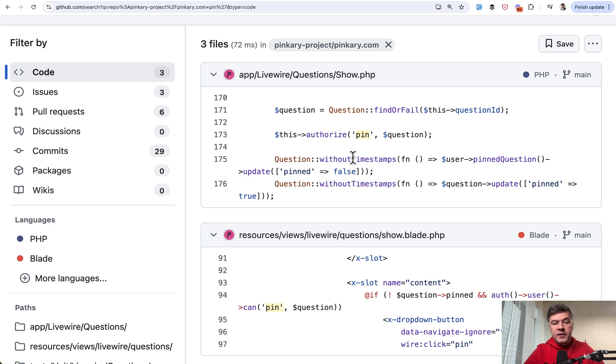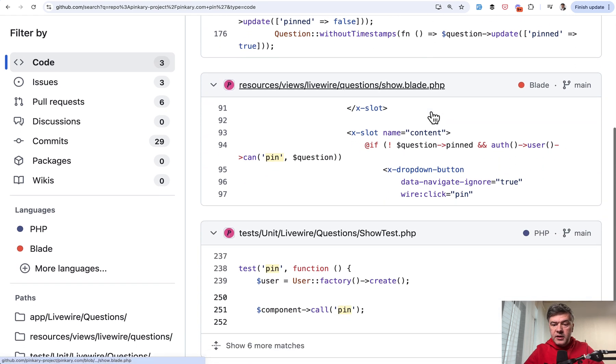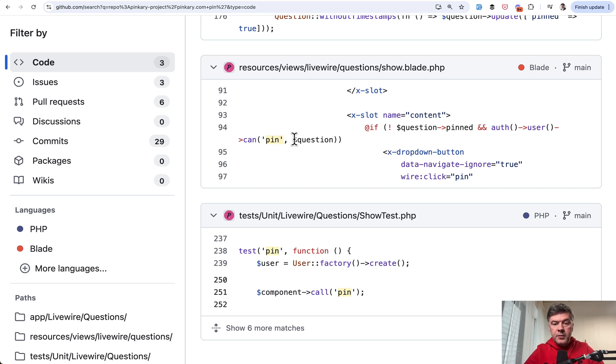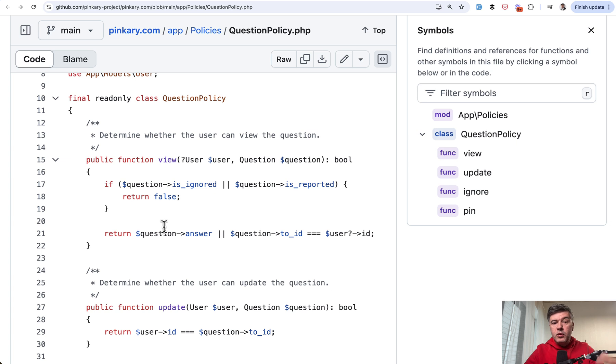We have this authorize or gate authorize, again, method name and the model. And also on the front end to show or hide that ability policy is this. In the blade, auth user can, again, method name and model. So yeah, the same policy method is used both on the front end and on the back end.